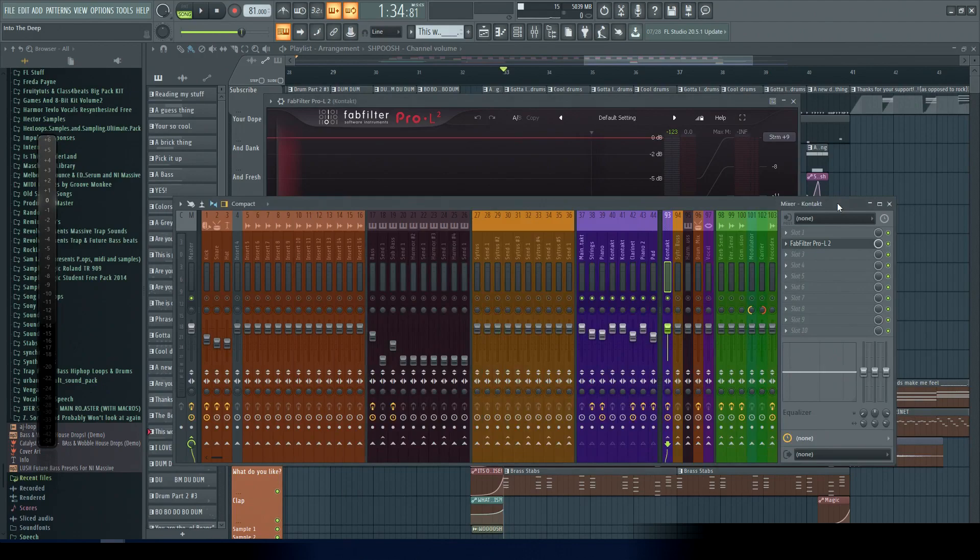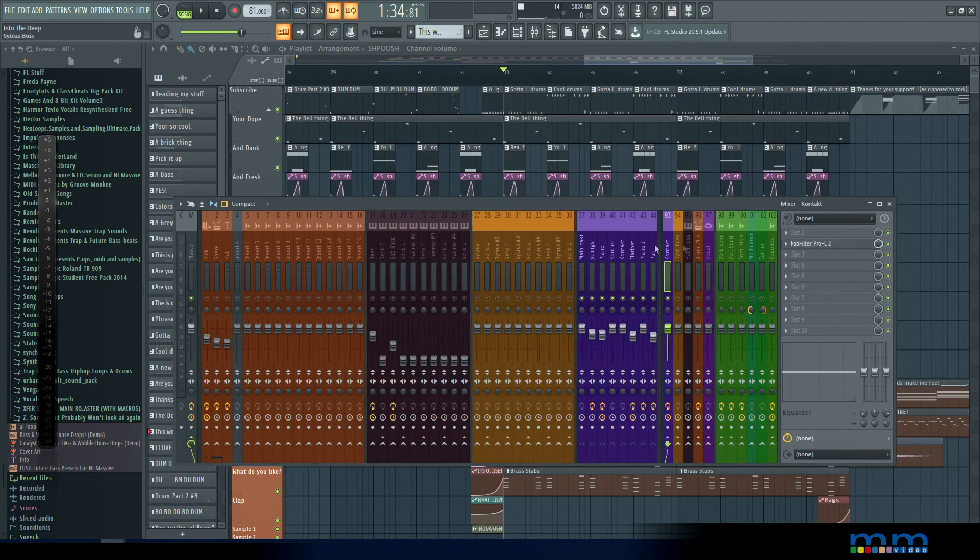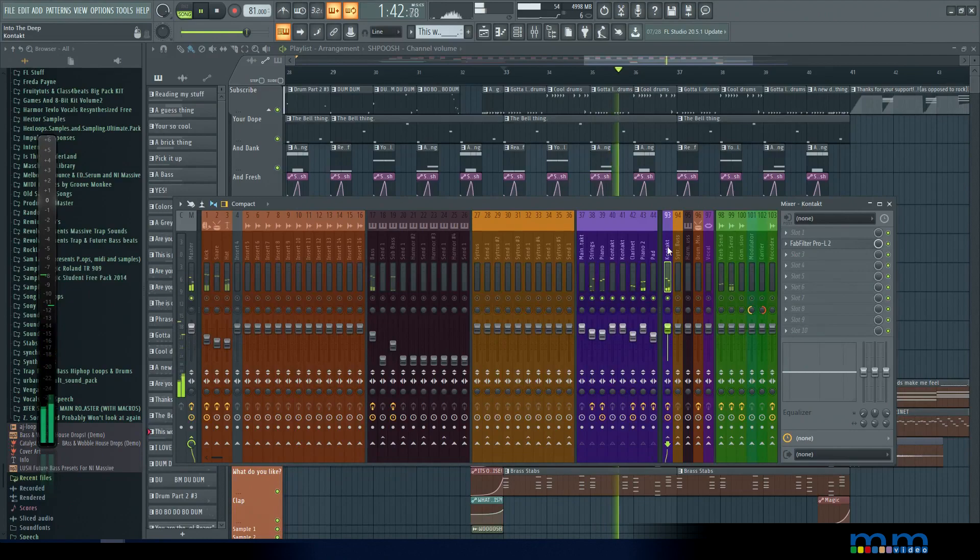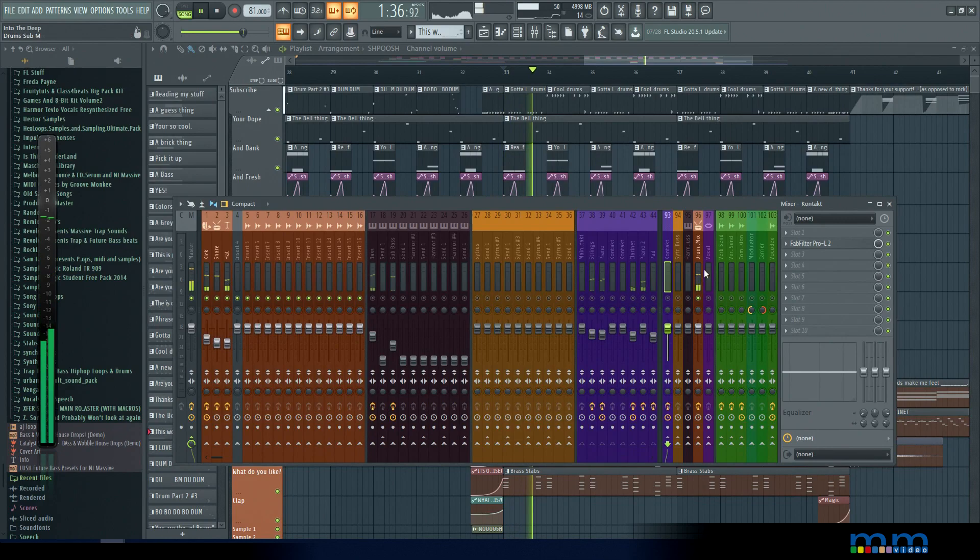So what we're going to do is run it across two types of material because this is very program dependent and actually behaves super different depending on what you give it. First we're going to run it through this tonal material and then we're going to run it across these drums.